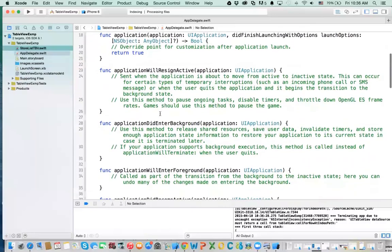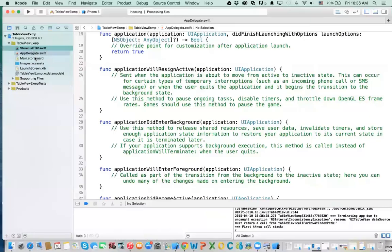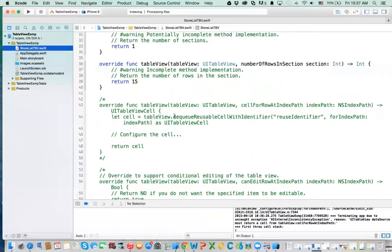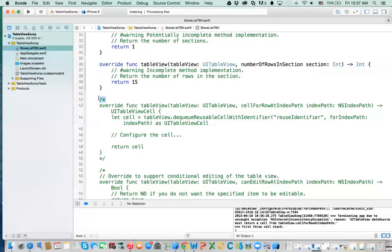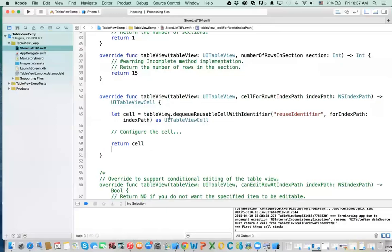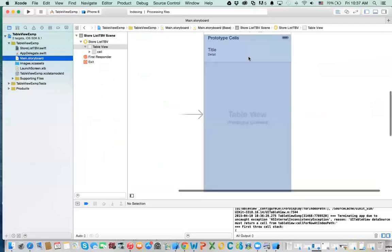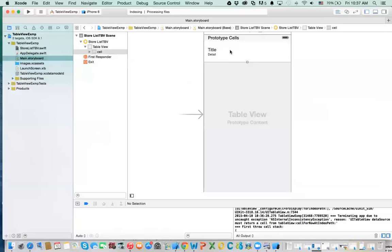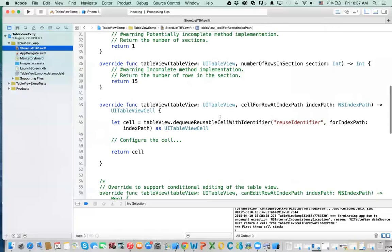There is one more method that we need to implement — or uncomment in the code. If you go back to the store listing, it's looking for a cell. The method responsible for giving back a cell is this one, so I'm just going to uncomment it. This comes with the view controller. Let me explain what this means — this is the method responsible for putting information in that cell that you saw earlier. You have to create it and populate it.